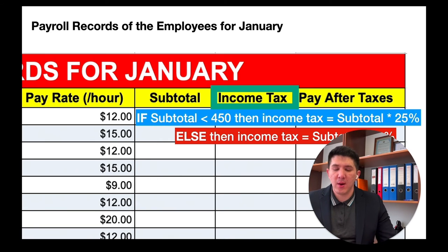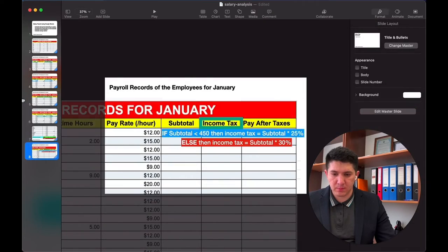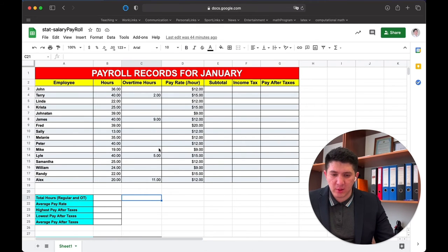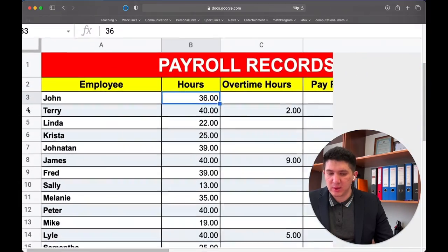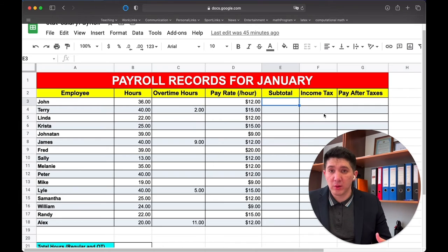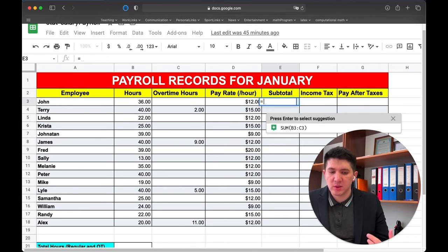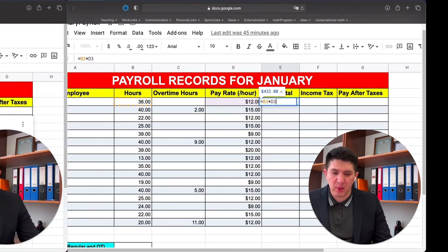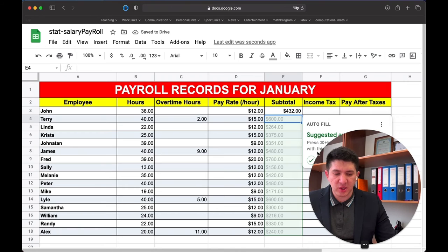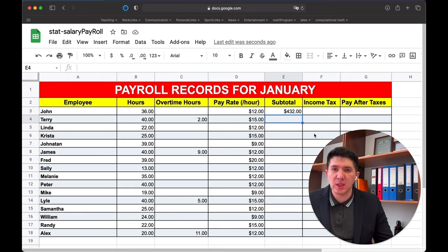Now let's go to Google Sheets. Here is our Google Sheets. First, we need to create a formula in the subtotal column. In Google Sheets, every cell has coordinates — for example, this cell with value 36 has the coordinate B3 because it is in column B and row 3. To create the formula, press the equality sign and multiply B3 by D3, then press OK. Google Sheets may suggest filling other columns, but we'll reject that because we need to include overtime as well.